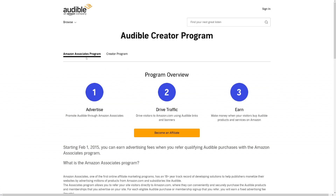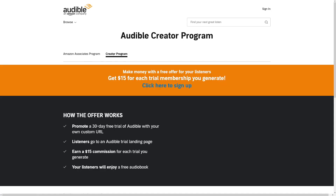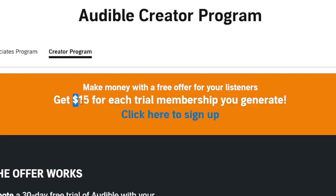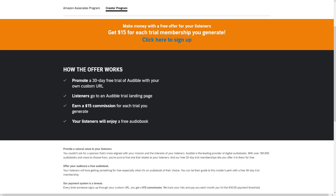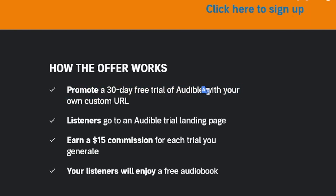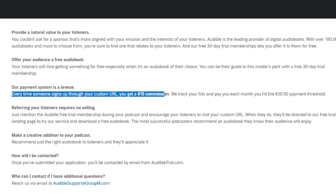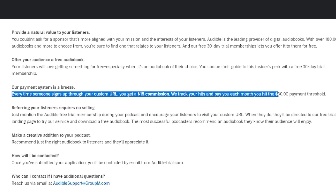Now, that is through Amazon Associates, but there is also a creator program on Audible. If you have a theme page on Instagram, a blog, a TikTok account — wherever you can generate traffic — take a look at this: you will get $15 for each trial membership you generate. So each free trial gives you $15. You promote your affiliate link, and your listeners enjoy a free audiobook as well, so you can mention that in all of your content.